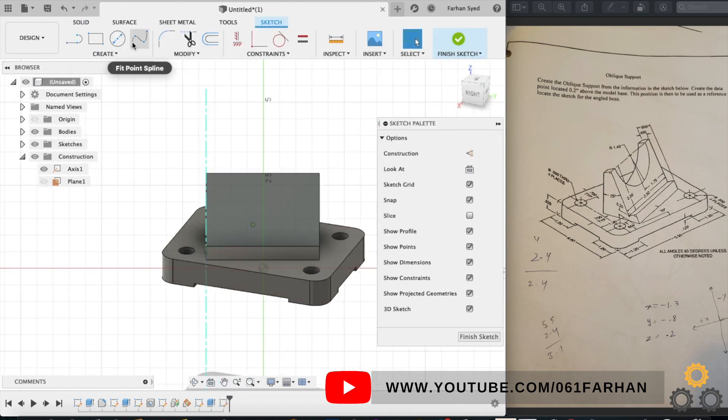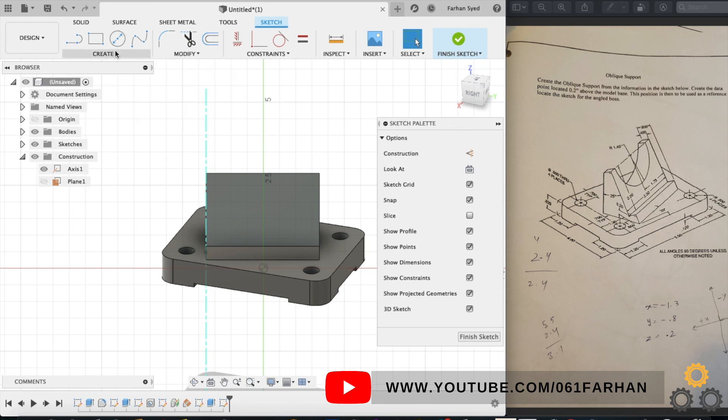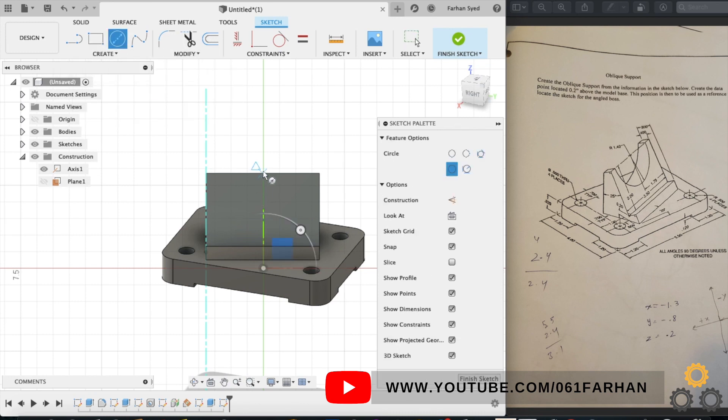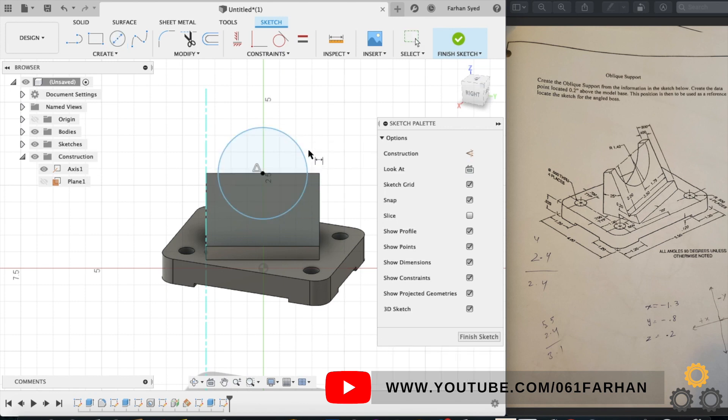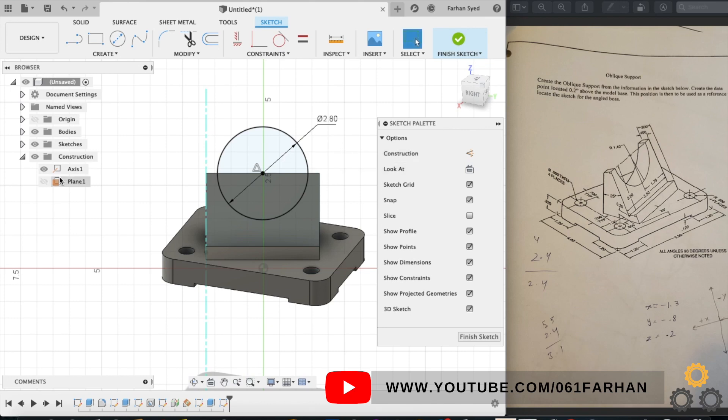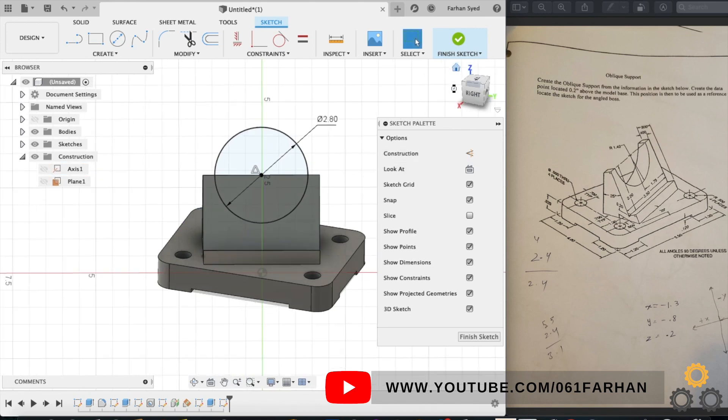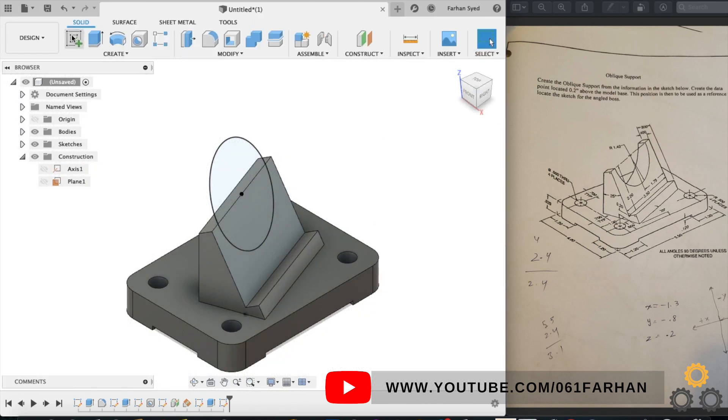Next step is to create the center cut, so select the slant face and select the circle command. And as soon as you see the little triangle, that means our circle is in the center of 3.5, and keep the diameter as 2.8. Exit the sketch and extrude cut, select up to face and select the back face.